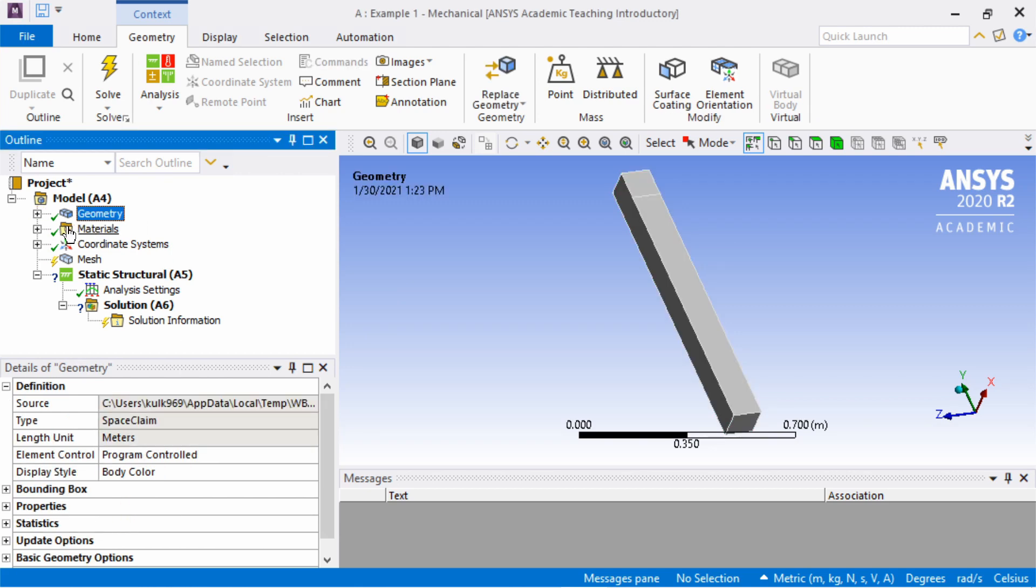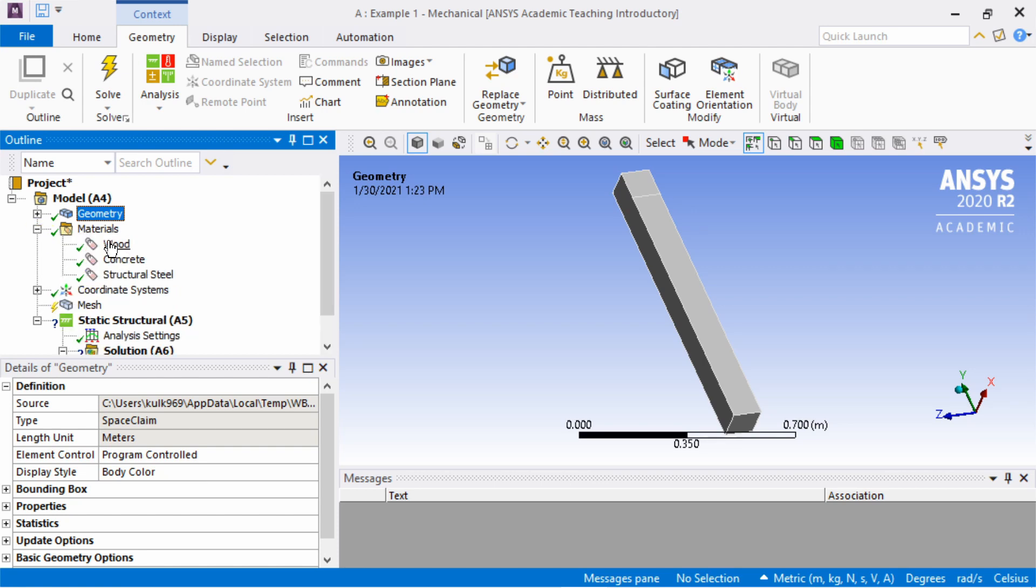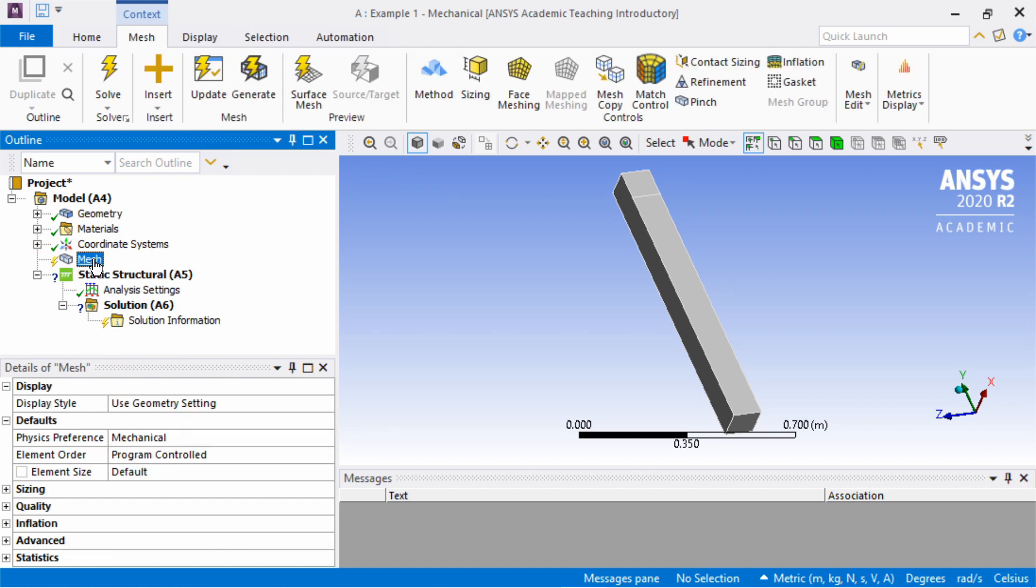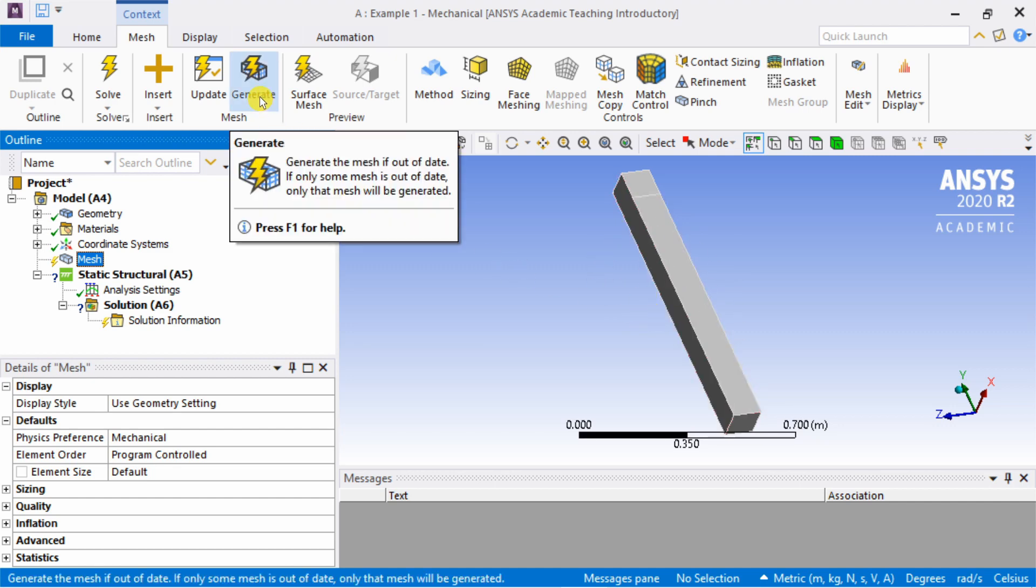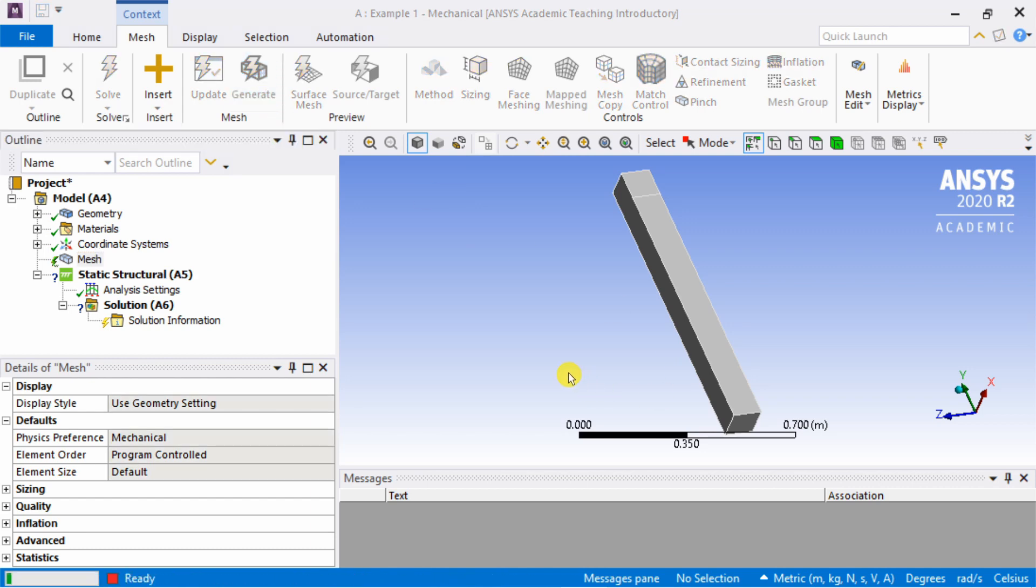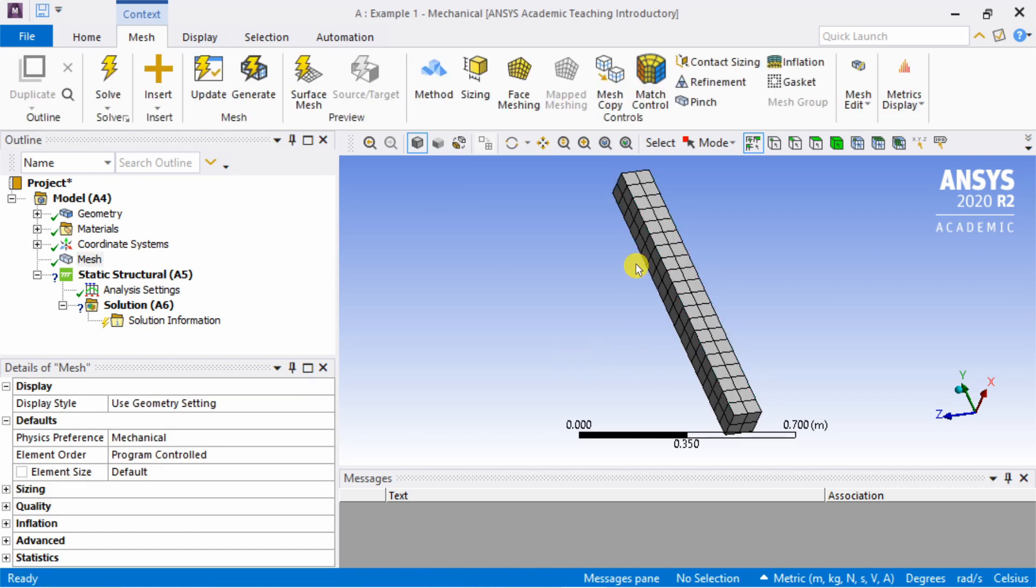Now the material assignment is wood. So this geometry is done. Next is materials. We already assigned material. You will see all the materials which we added earlier here. Then next is mesh. Click on this. If your geometry is simple like this, you just have to click on generate. ANSYS will generate a mesh for you.